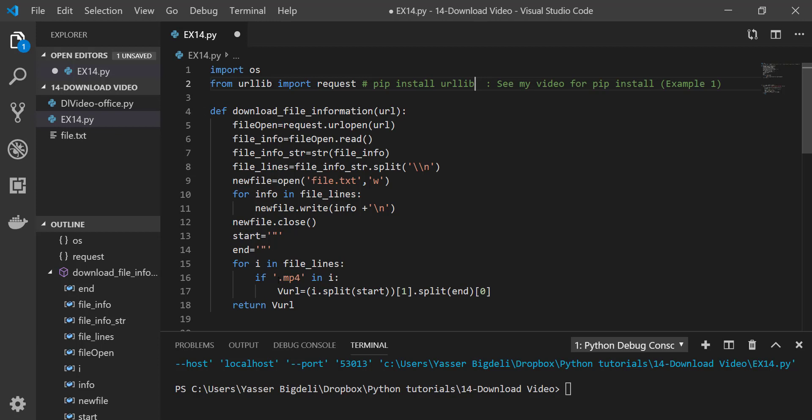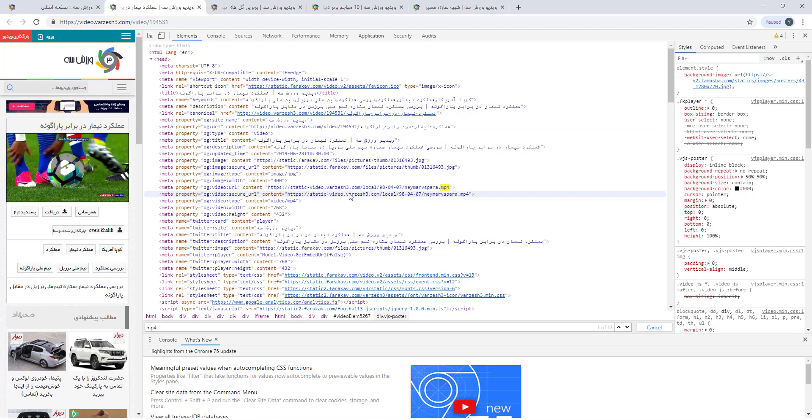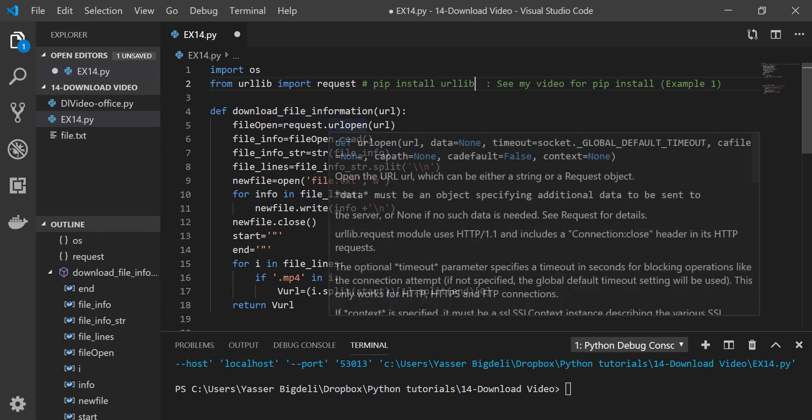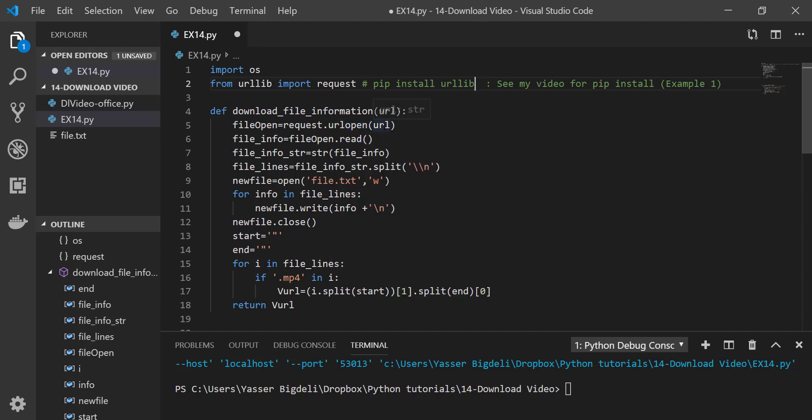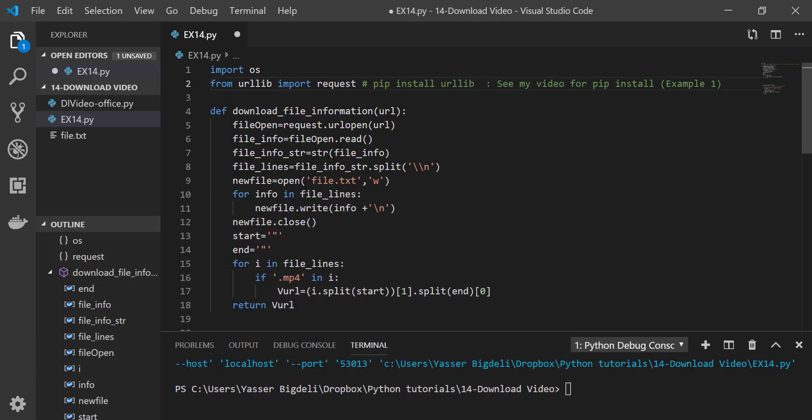This is the function. What this function does is go to the URL and read this stuff right here, and then finds this link. You see how it does that? download_file_information(url), and then it opens the file, the website, and goes to the website and reads this stuff right here, and then stores it in a file text.